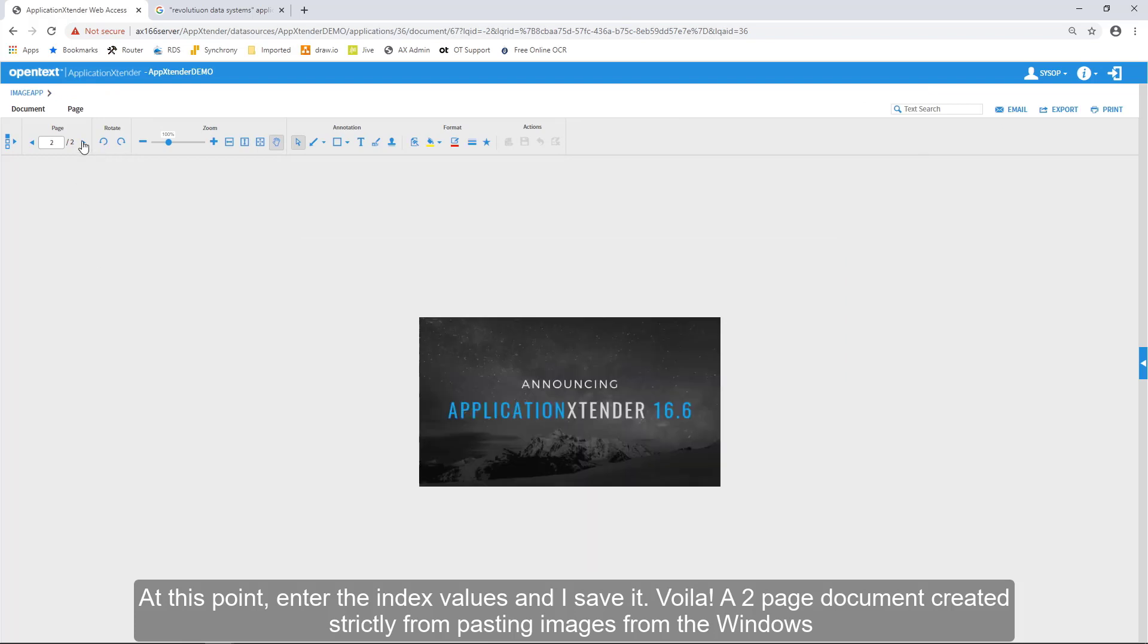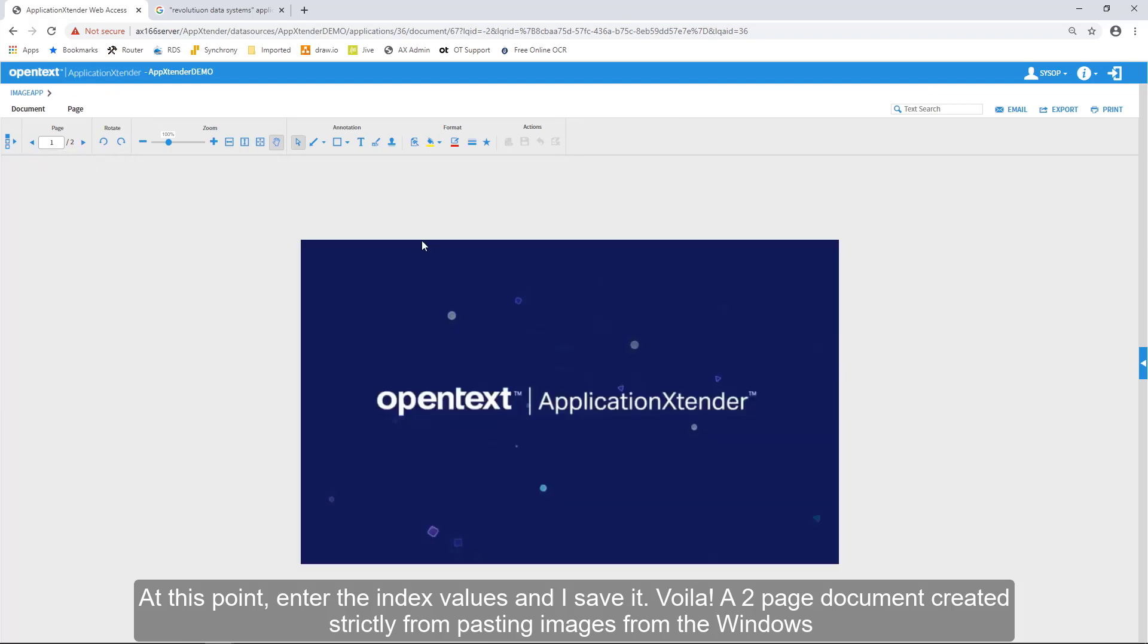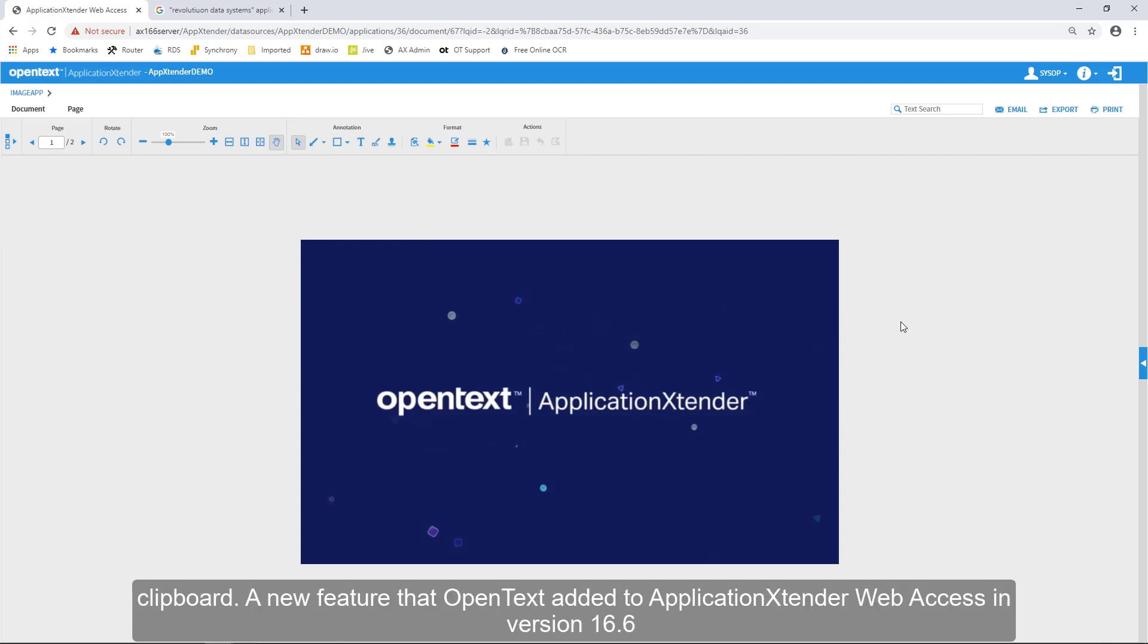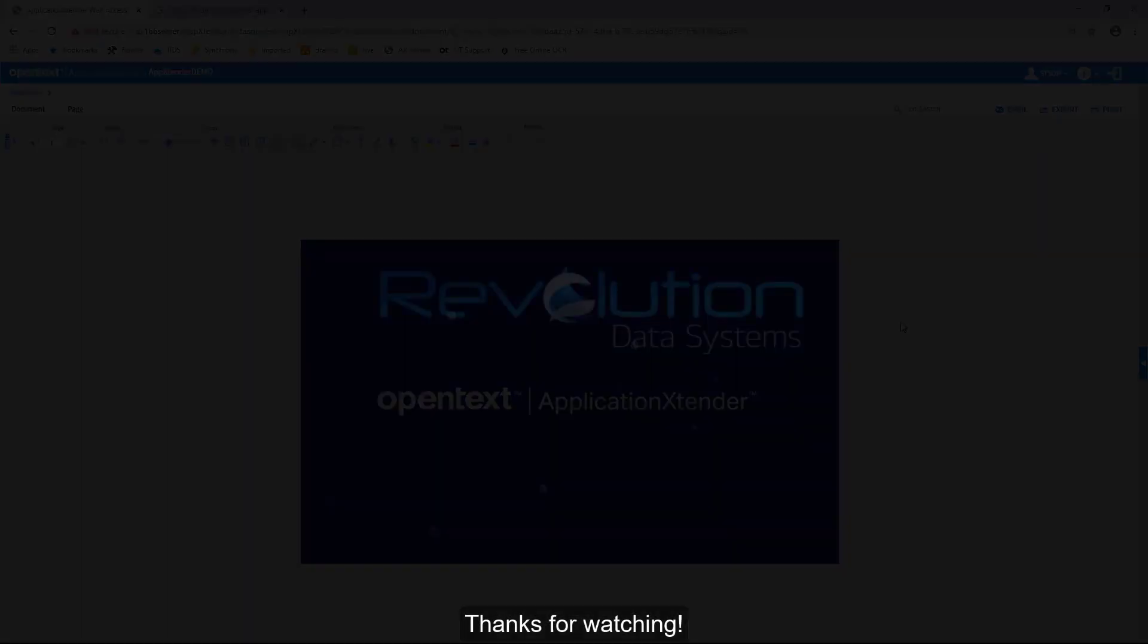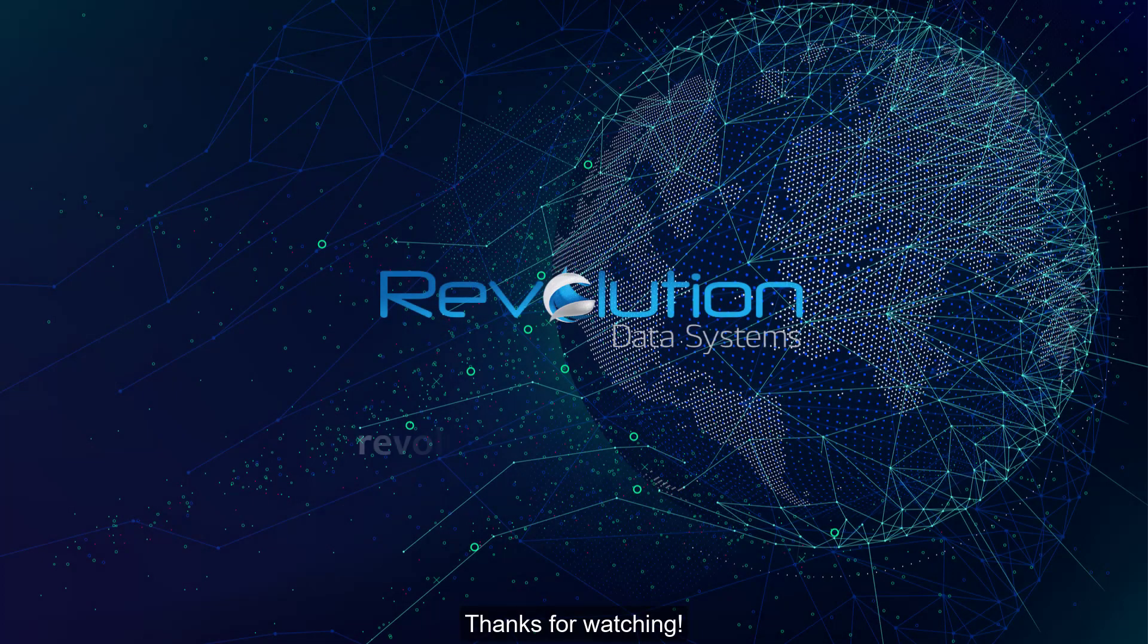A two-page document created strictly from pasting images from the Windows clipboard. A new feature that OpenText added to ApplicationXtender Web Access in version 16.6. Thanks for watching.